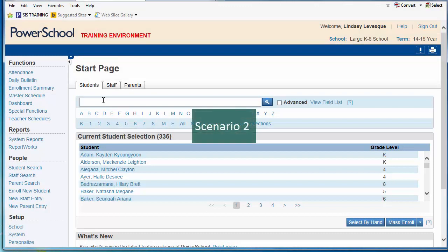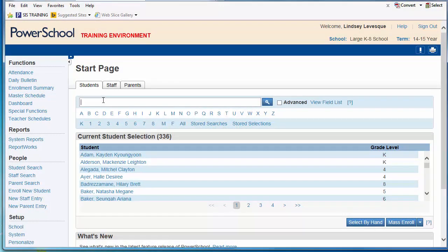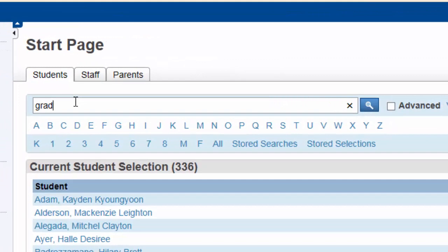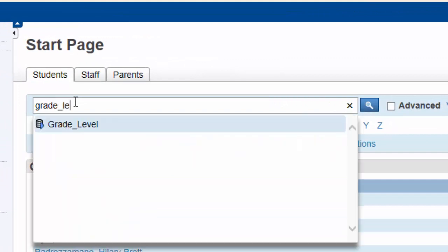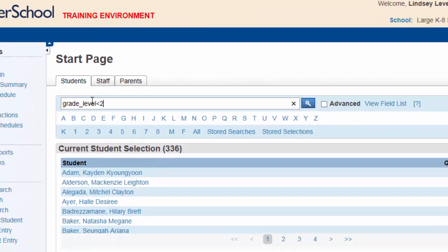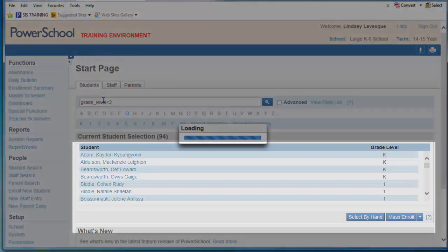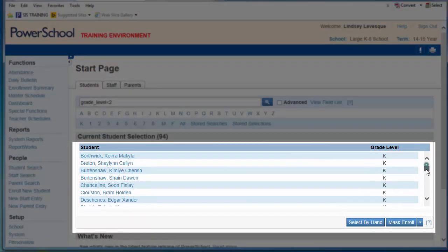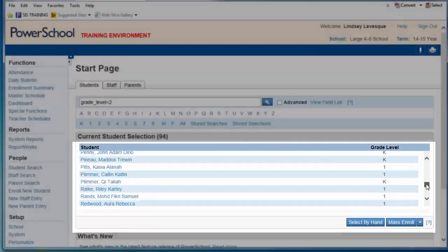The phys ed teacher would like to make certificates for your school's kindergarten and grade 1 students who all participated in a special active living program. Using the field grade level and the comparator less than, you were able to quickly generate a list of names of all students in kindergarten and grade 1.